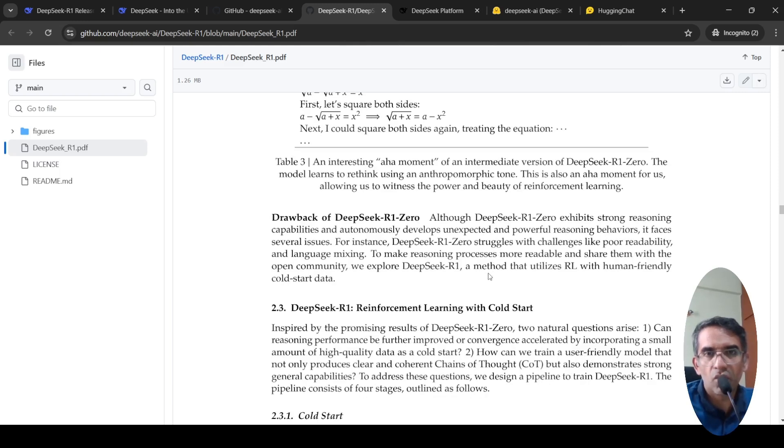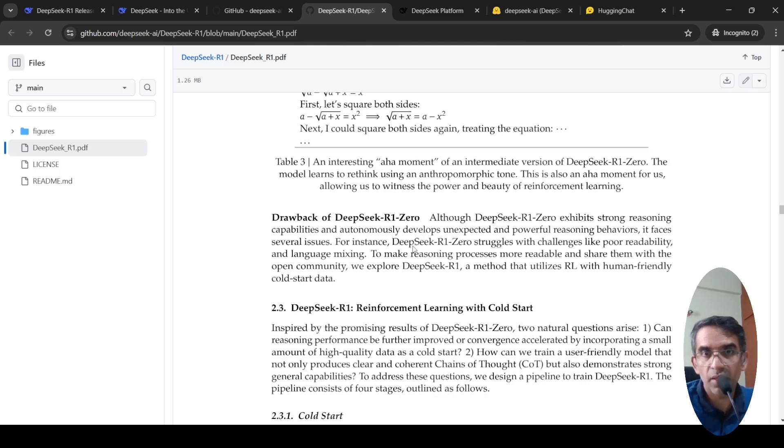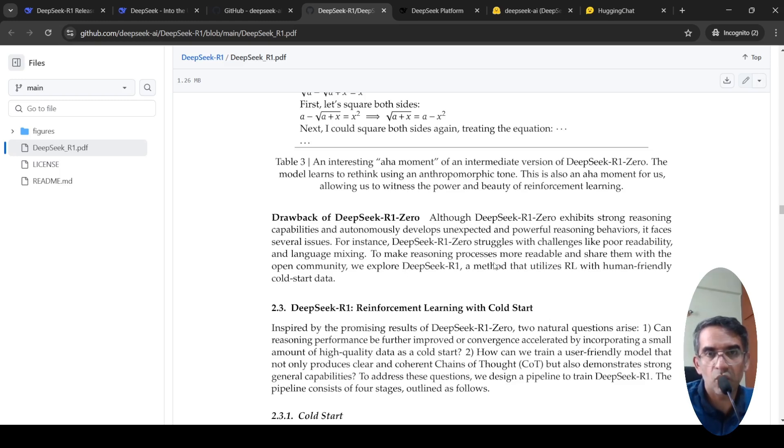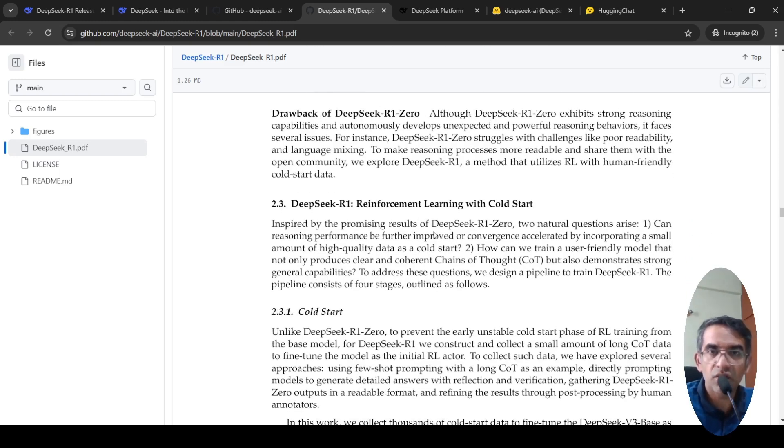So with DeepSeek R1-0, it exhibited strong reasoning capabilities and autonomously developed expected, unexpected and powerful reasoning behaviors. It still had some issues like poor readability and language mixing. So what they did was they did DeepSeek R1, which was reinforcement learning with cold start.